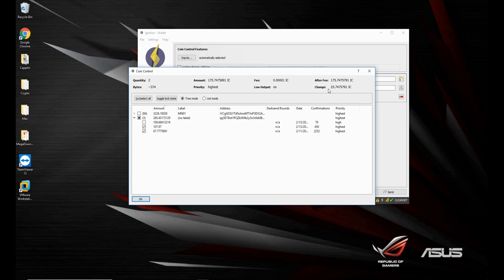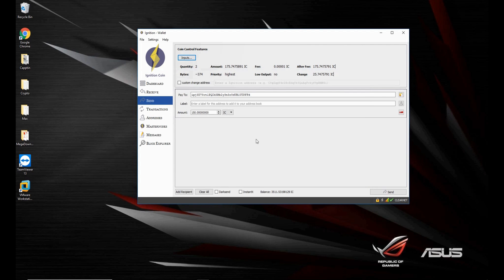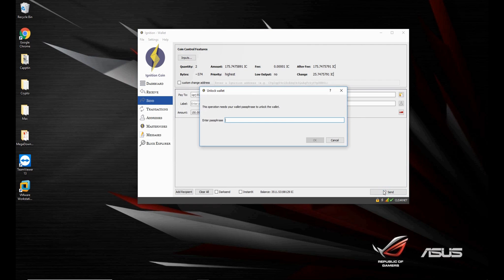And there will be a change of 25 point whatever to another address that will be below this address right here. And I'll show you this right now. So let's send, enter the address, password.